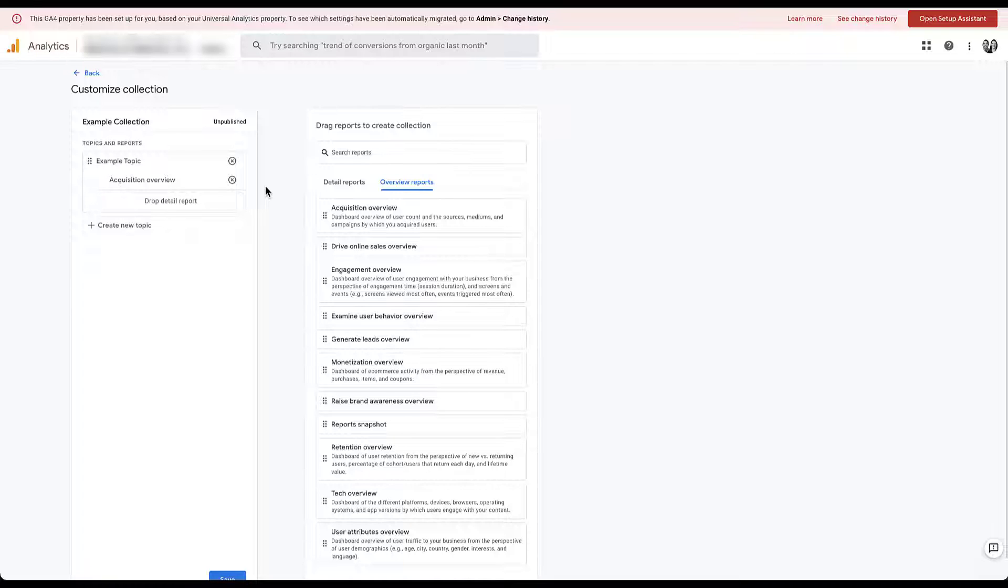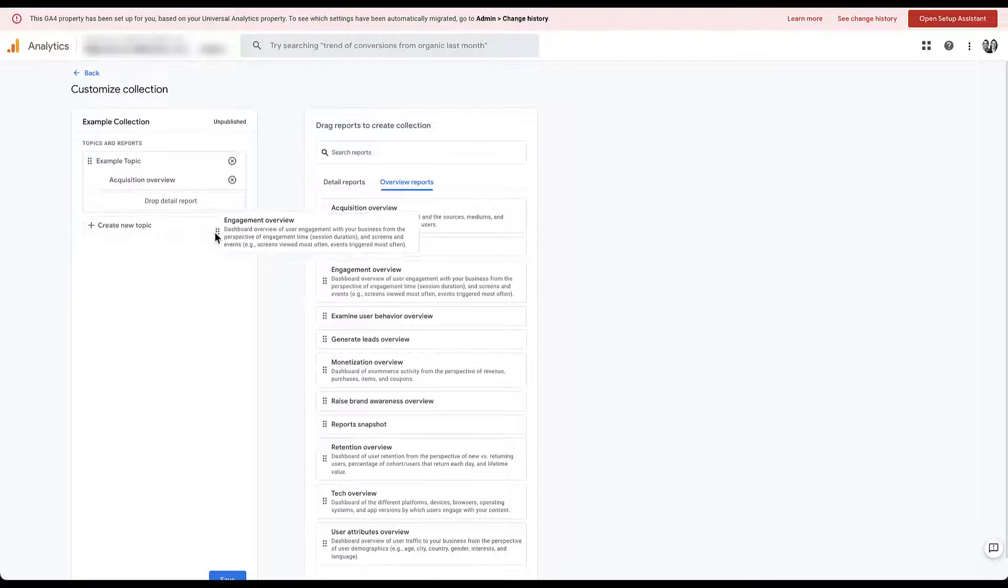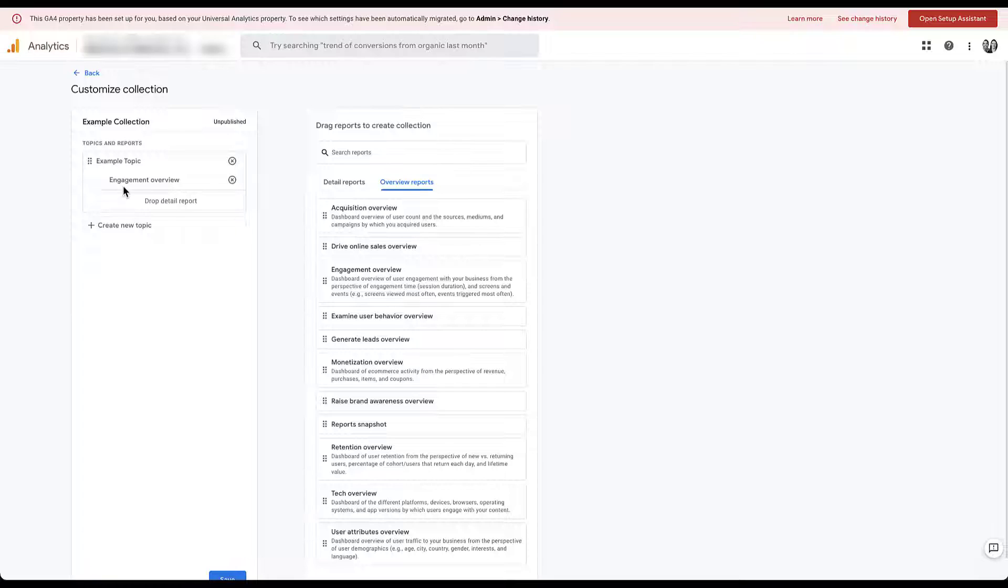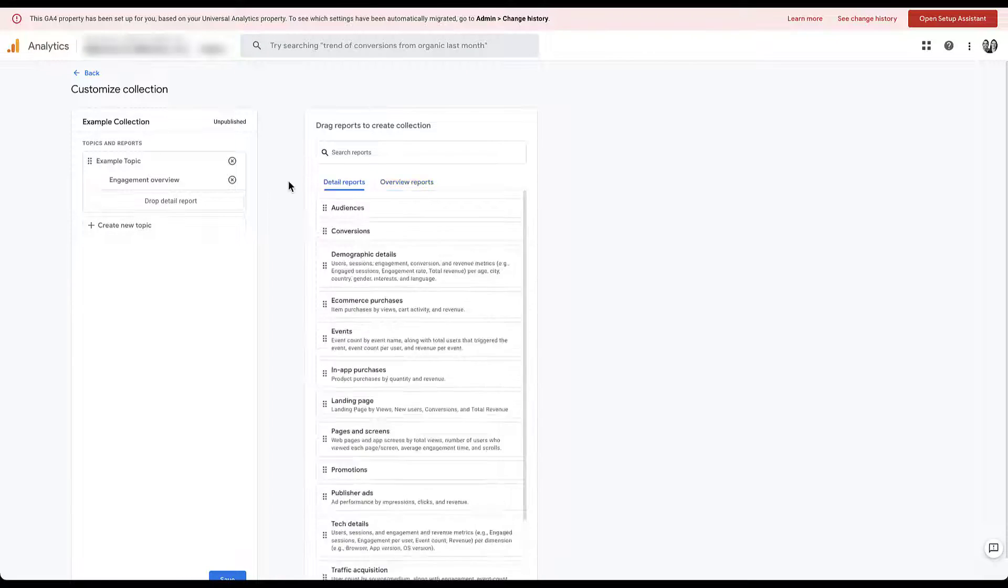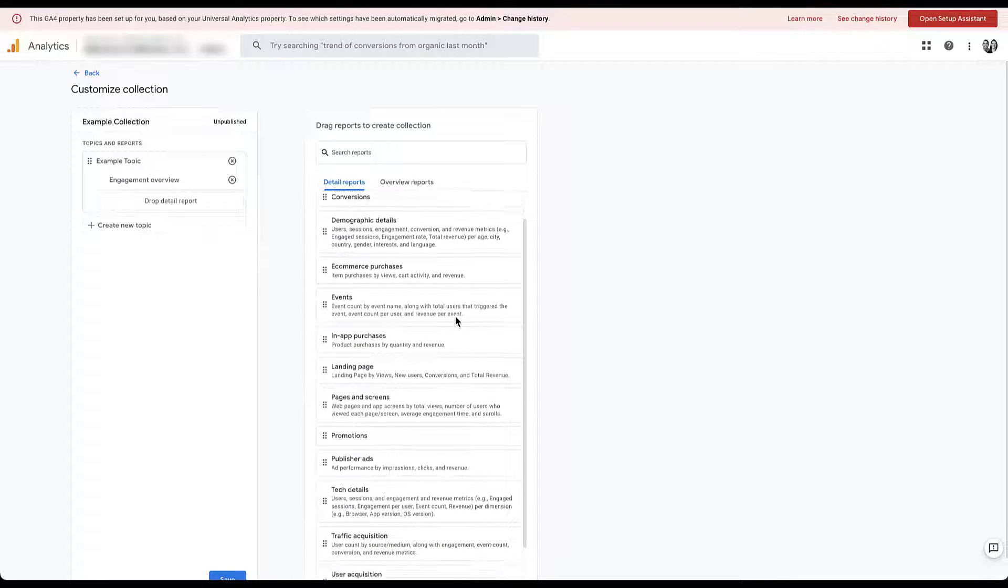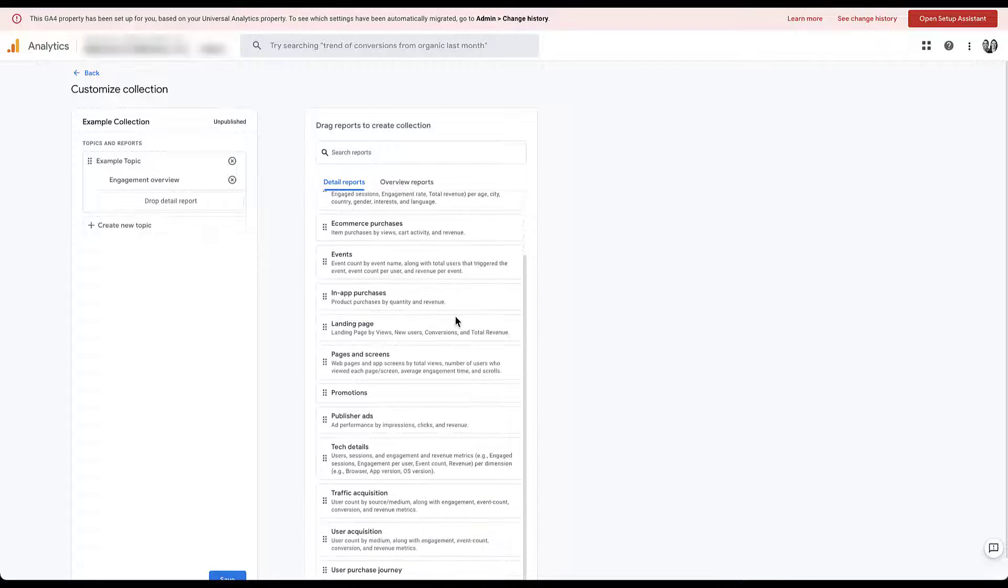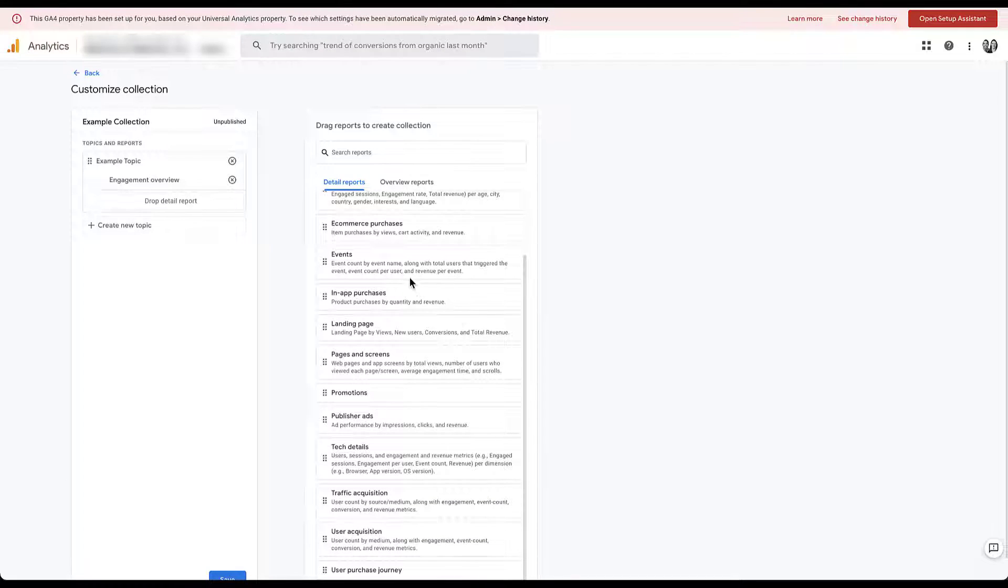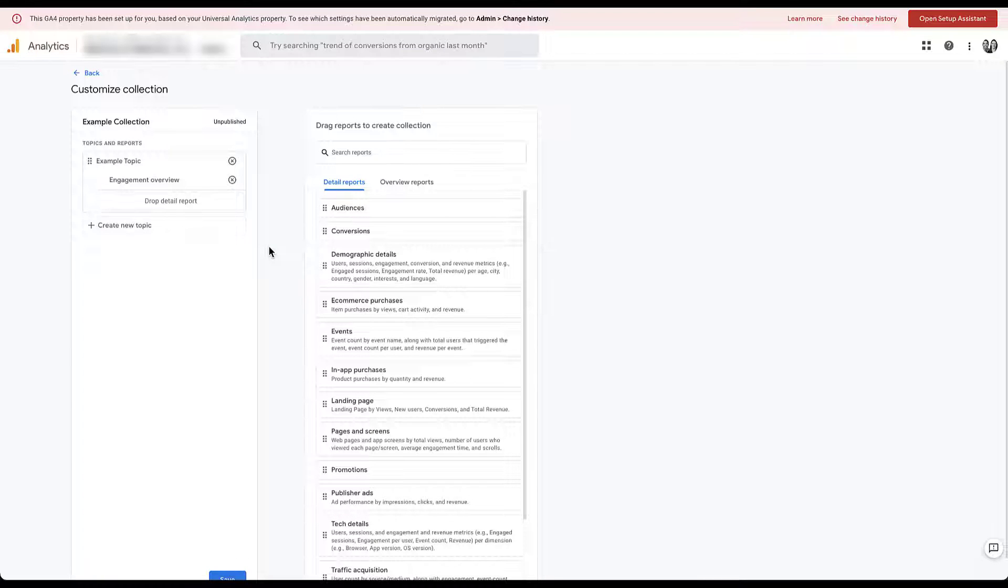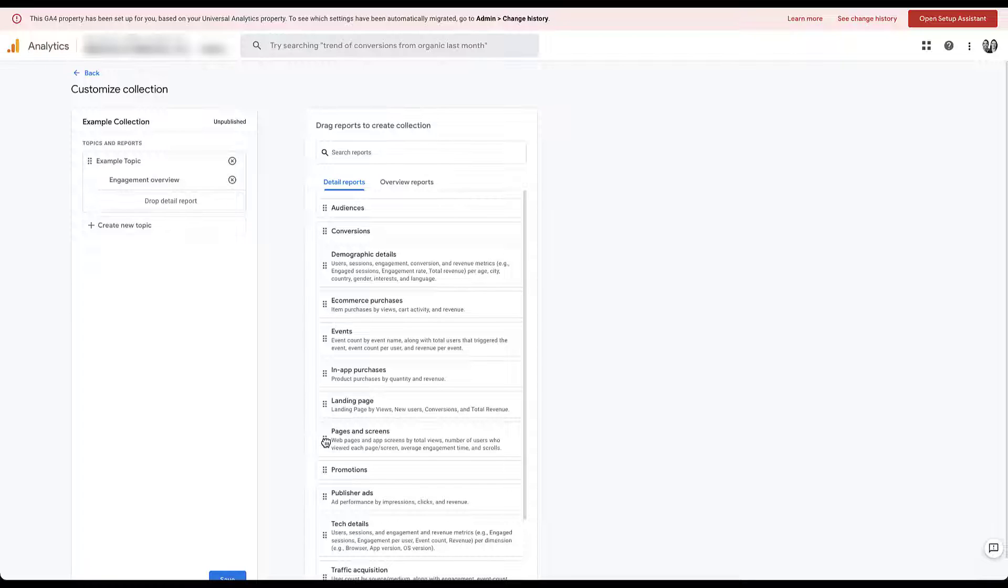And now the acquisition overview is going to show up. But as I mentioned, you can only have one overview report per topic. So if I were to try and grab the engagement overview and drag it in here and add it as well, you'll see that it just replaces the acquisition overview. If you wanted to have a second overview report eligible somewhere, you would have to create an entire new topic to get started with that. Now for the detail reports, there's quite a number to choose from, from audiences, conversions, events, user purchase journey, lots of different things in here. So since I have engagement, let's just go ahead and stick with a few of those different types of topics.